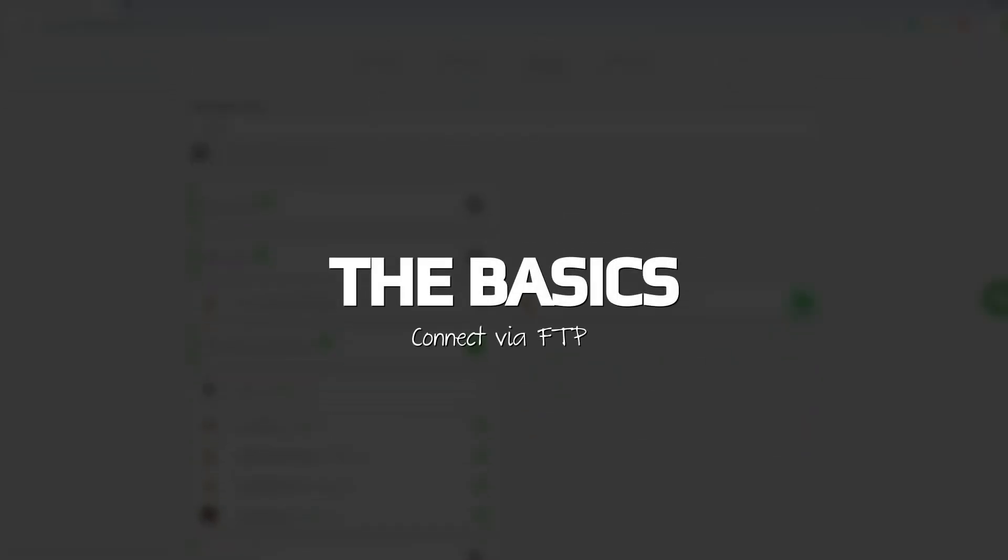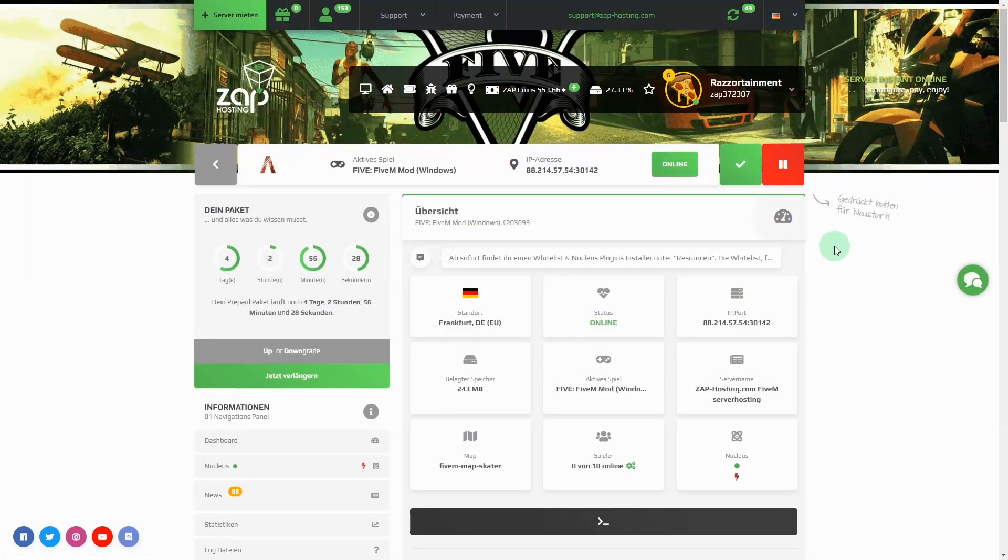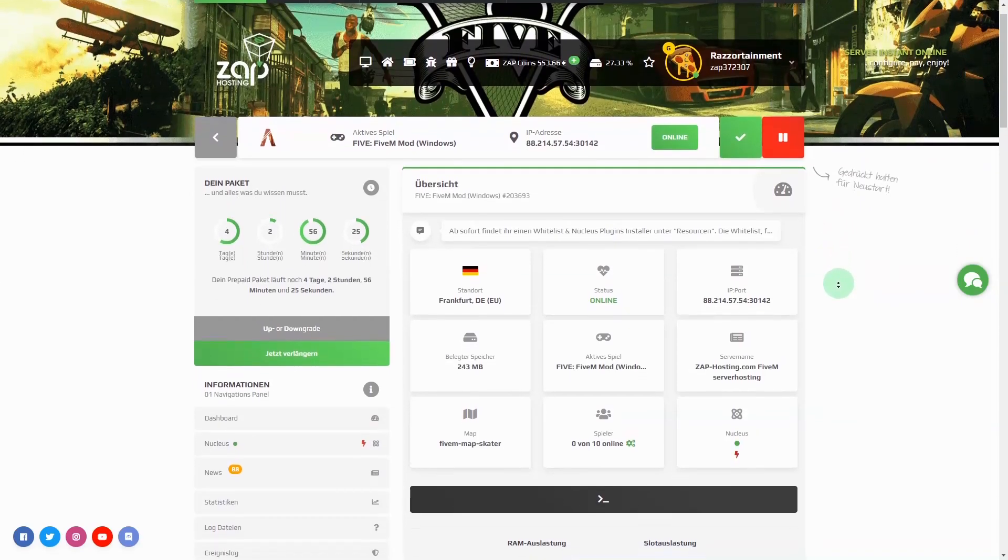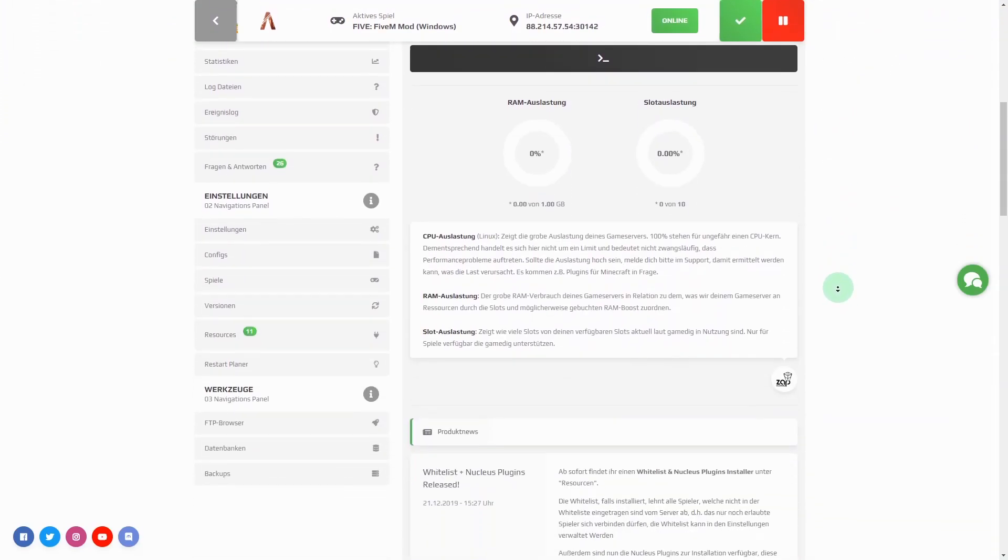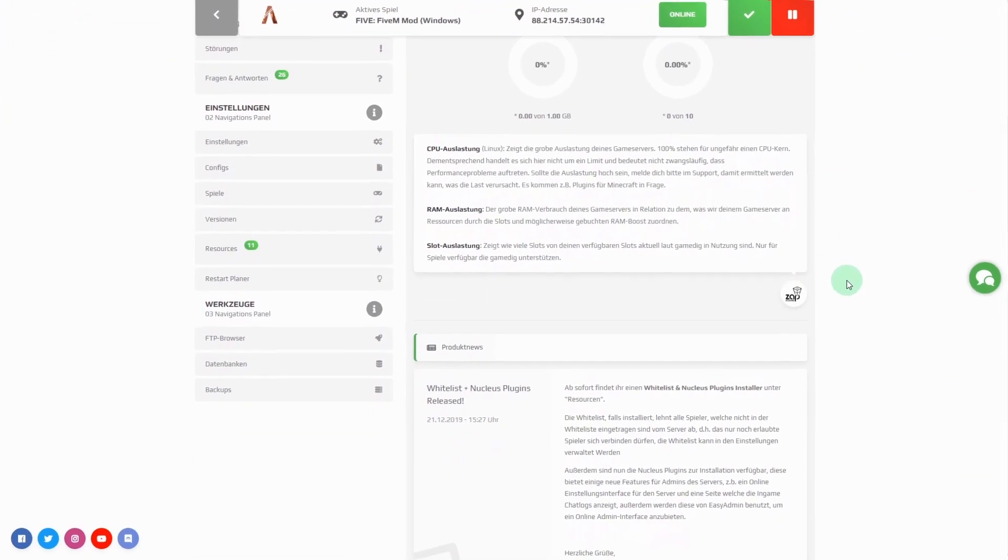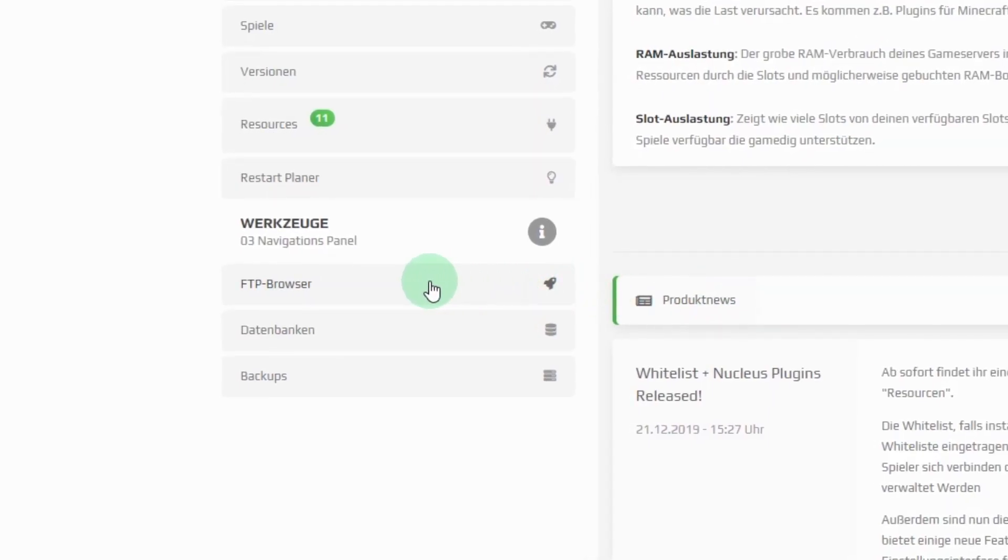How do I connect via FTP to edit files? To connect with FTP you have to do the following things. First, select the FTP browser. For this, click on FTP browser on the left beneath the menu item tool.